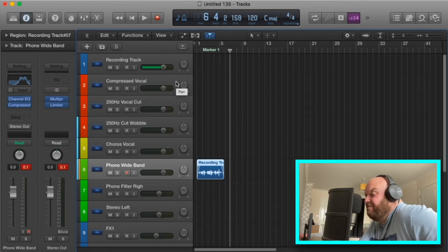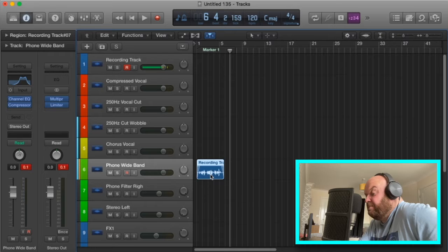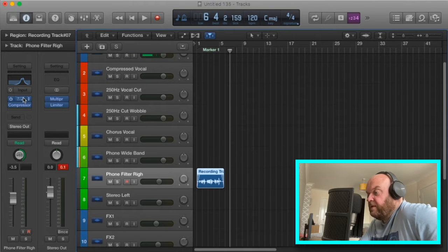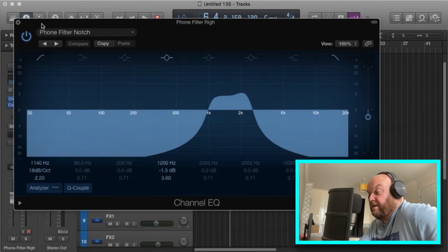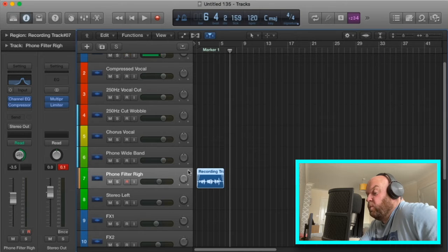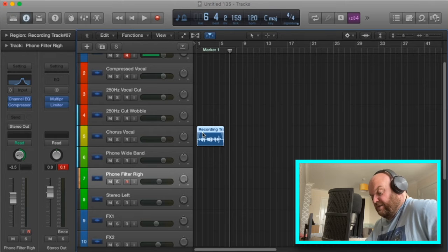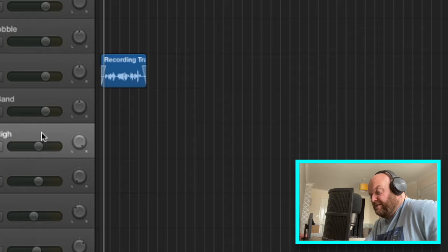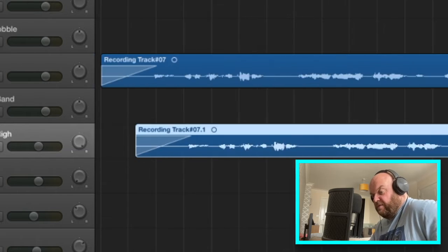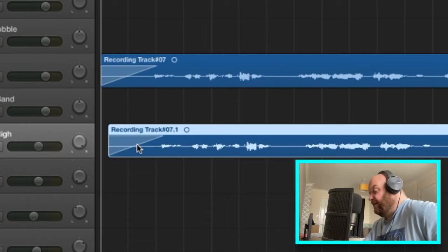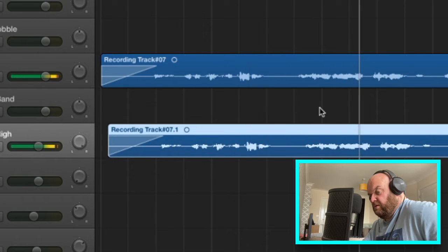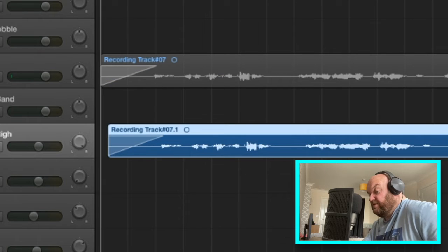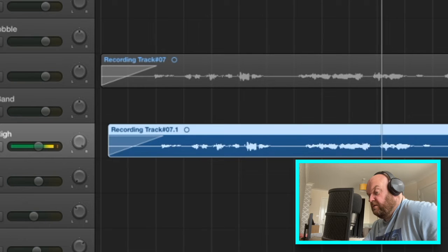Channel seven is similar — the phone filter notch, panned to the right. I can duplicate audio and paste it on this track alongside another channel, for a layering effect. For example, using the chorus track panned one way and this panned the other gives a nice stereo widening result, even on its own it sounds good.